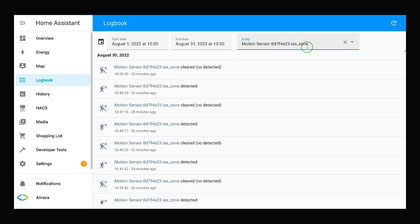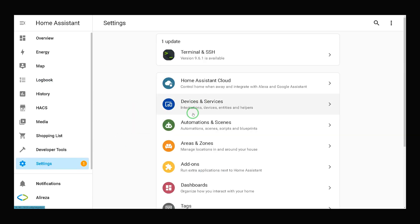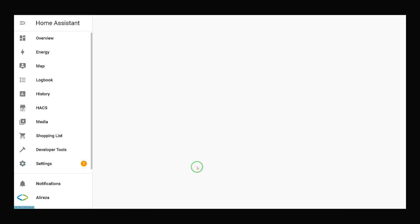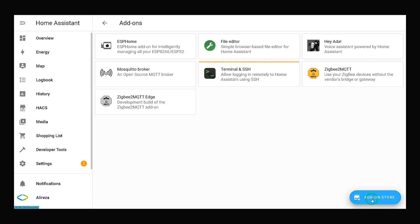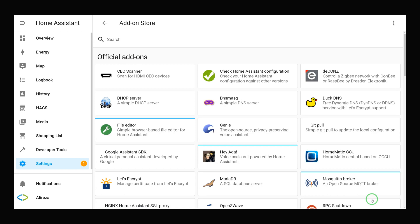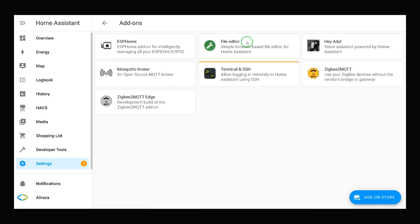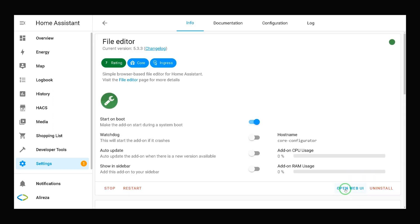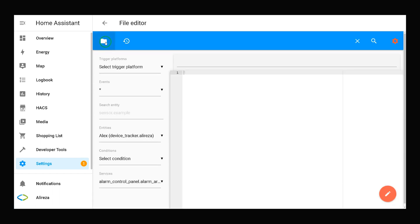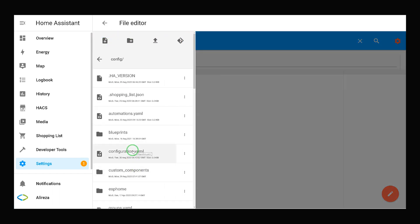As I mentioned, the entity is by default enabled in Home Assistant. Navigate to Settings, then Add-ons, and select File Editor. If you do not have File Editor installed, at the bottom of the screen on the right, click Add-on Store, search for File Editor, and install it. Then open File Editor.